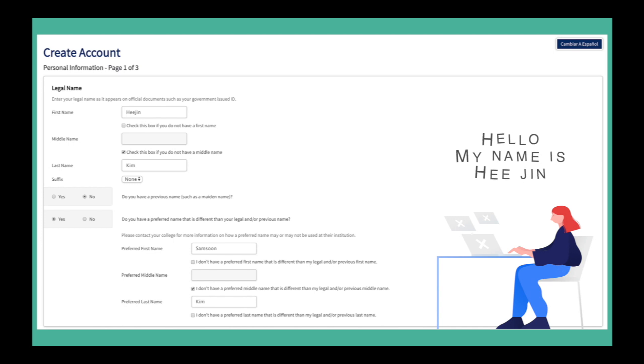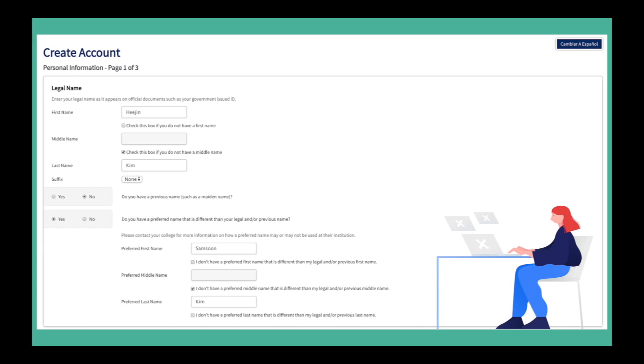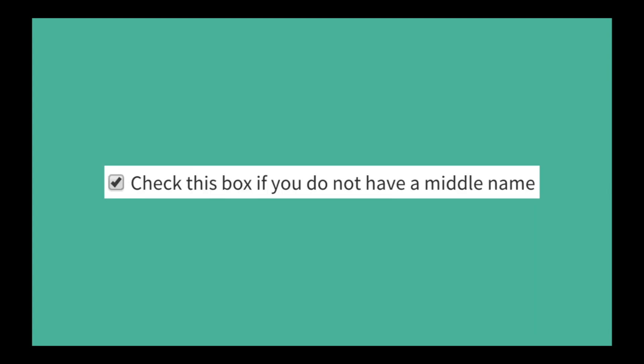If you have used a previous name before, select yes. If you select yes, you will be prompted to provide your previous legal name. A maiden name refers to a legal name that you might have used prior to marriage. It is important to check this box if you do not have a middle name, otherwise you will not be able to move forward to the next step.